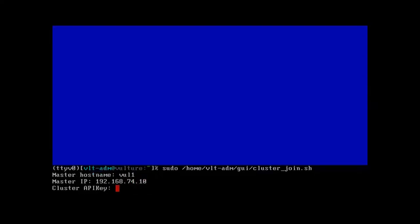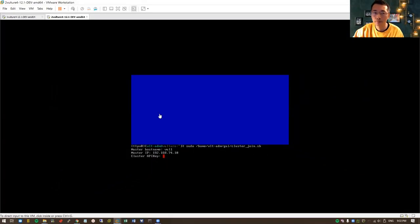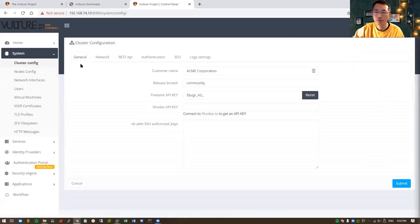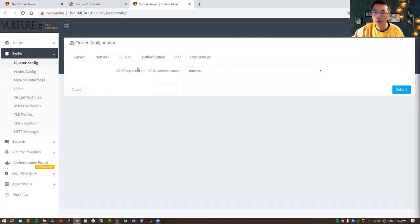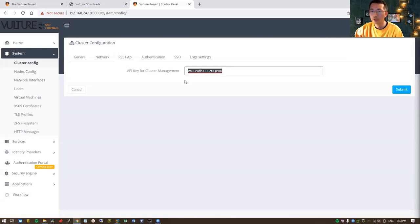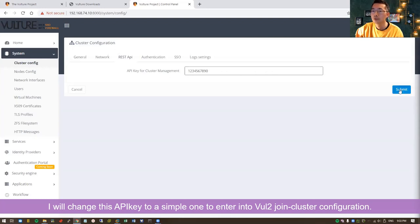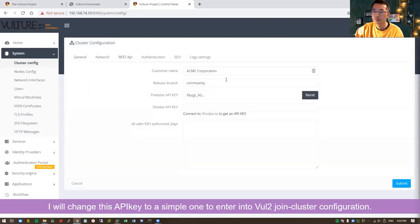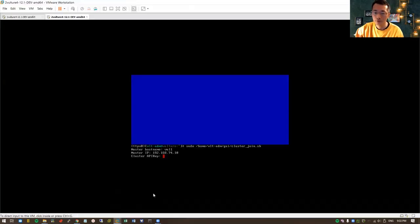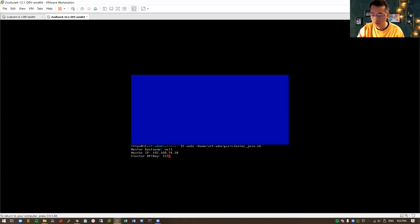Here is something you have to find out from the master web GUI: the cluster API key. We're going to come back to our cluster config to get the API key for cluster management. We can make a change on this API key to make our life much easier.